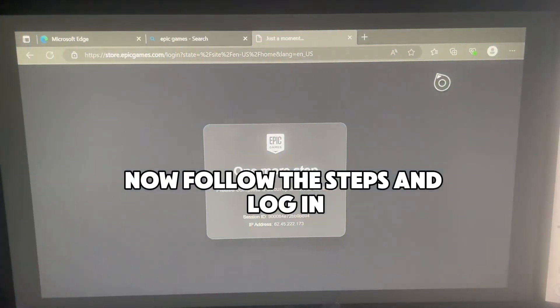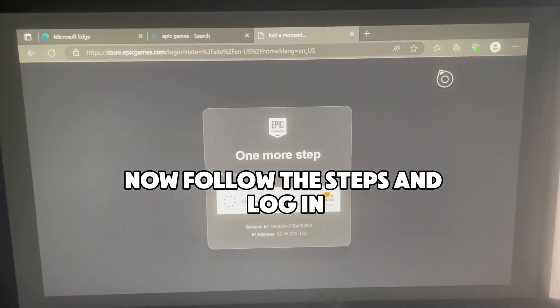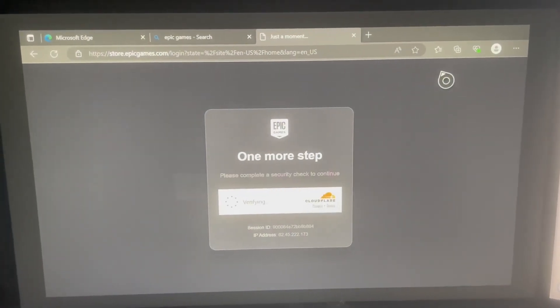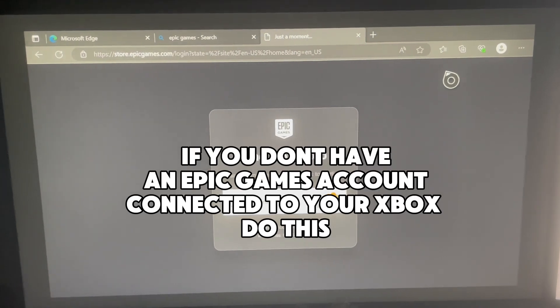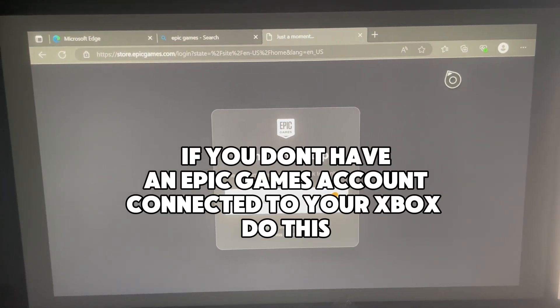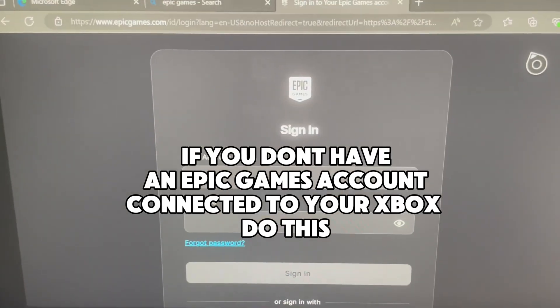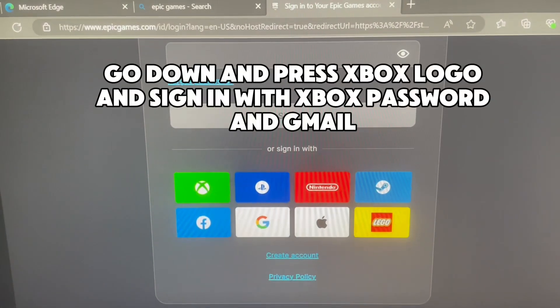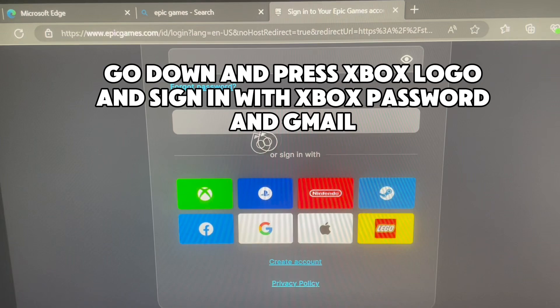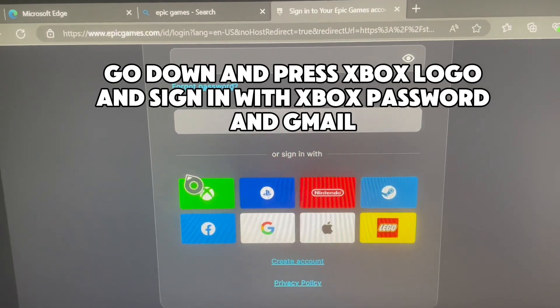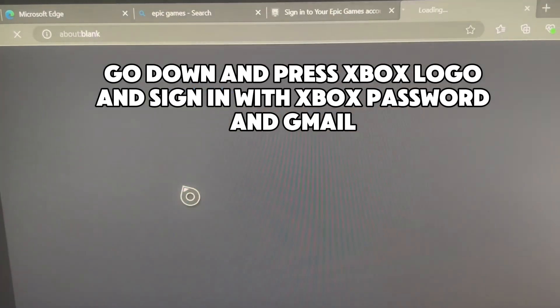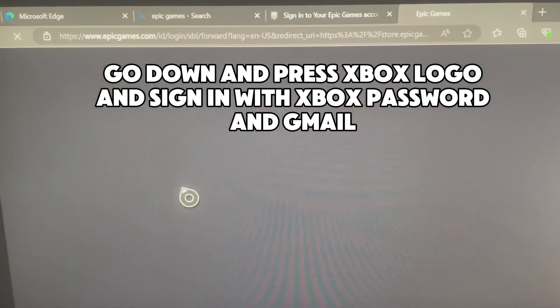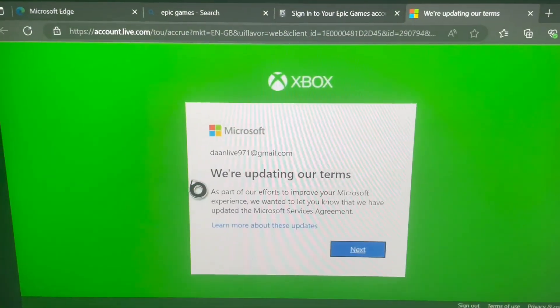Now follow the steps and log in. If you don't have an Epic Games account connected to your Xbox, go down and press the Xbox logo and sign in with your Xbox password and Gmail. Now log in.